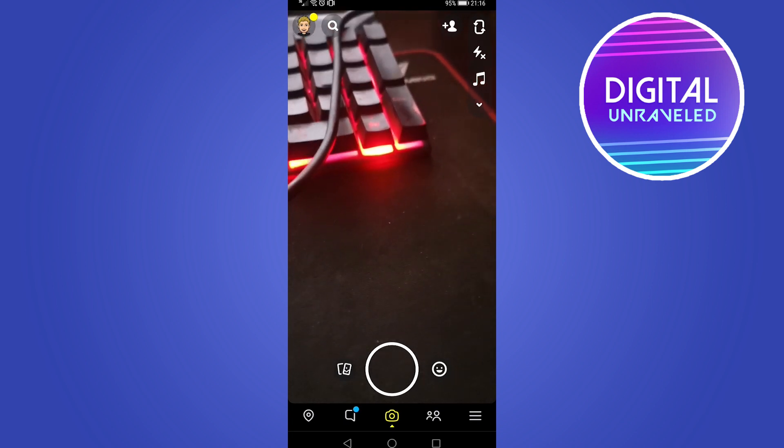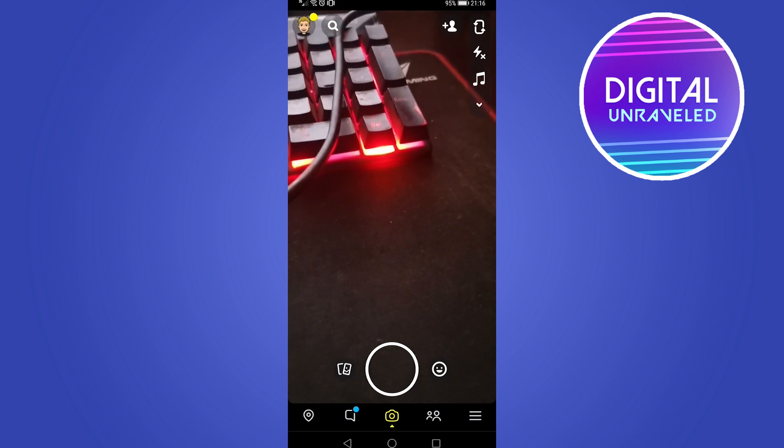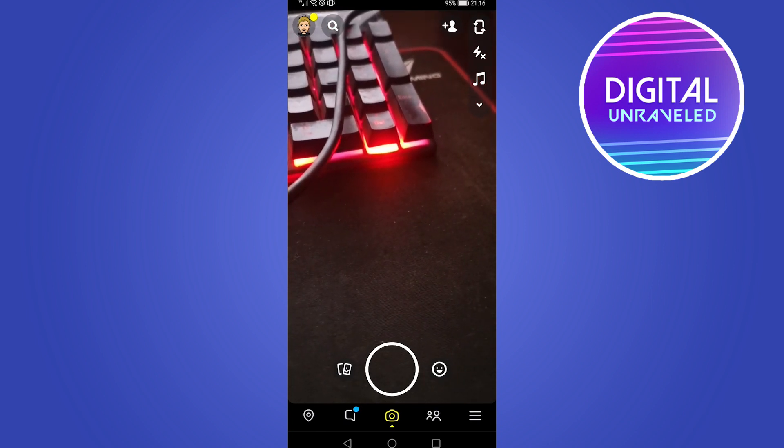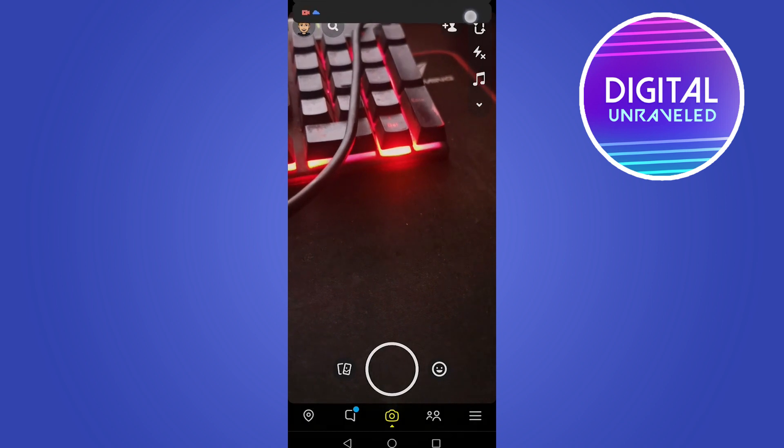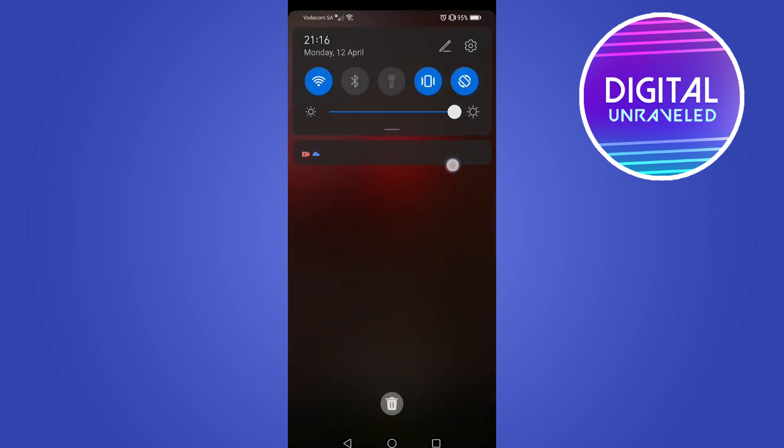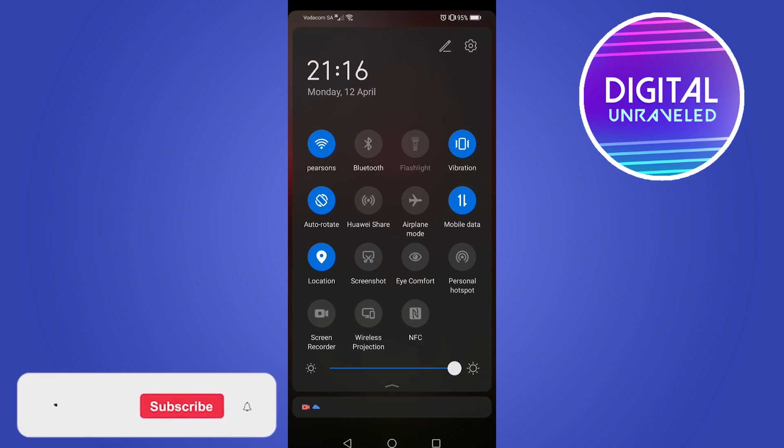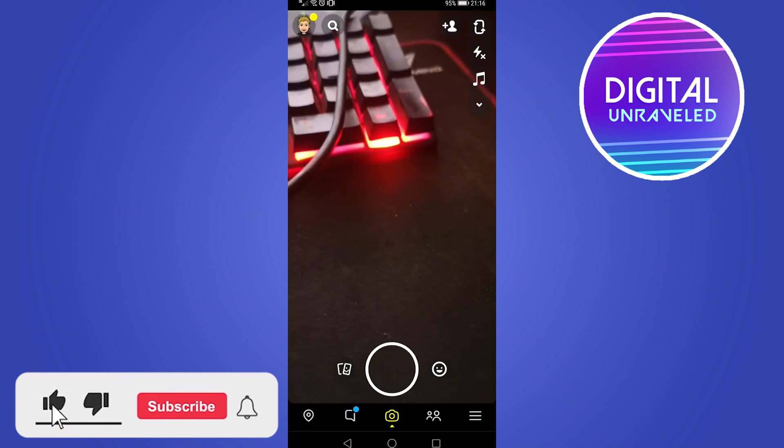The first thing you can try is to switch off your Wi-Fi. If I scroll down from the top of my screen, you can see the first option there is the Wi-Fi. If you turn off your Wi-Fi, then you'll just be on your mobile data, and sometimes that can make the camera on Snapchat run a little bit better.